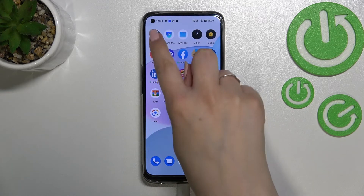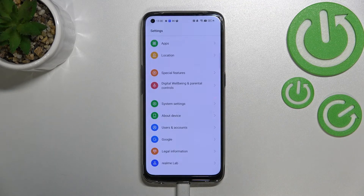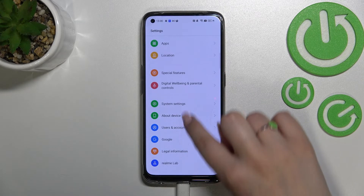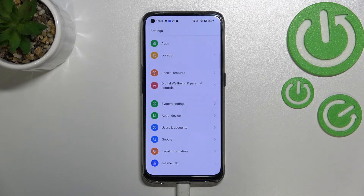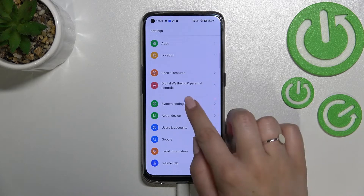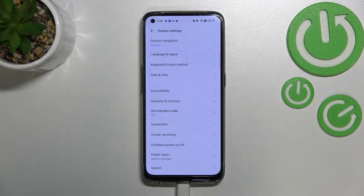First of all, we have to find and open the Settings, and now let's scroll down to the very bottom to find System settings.